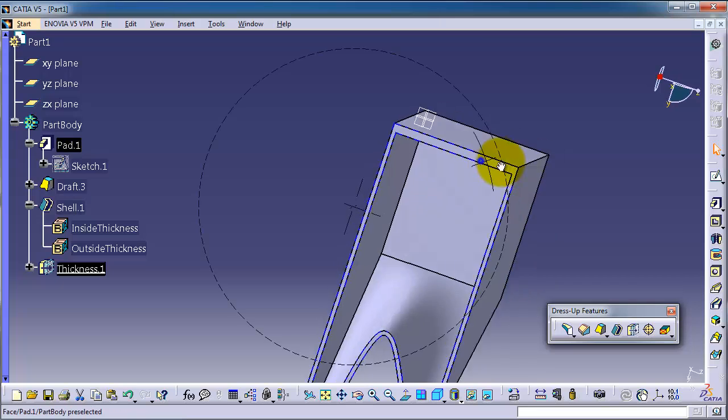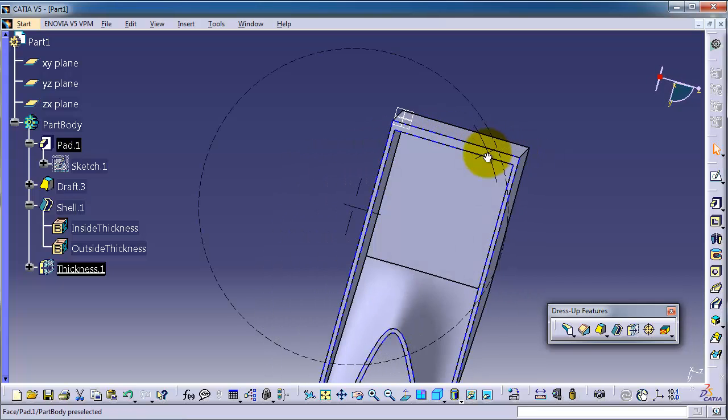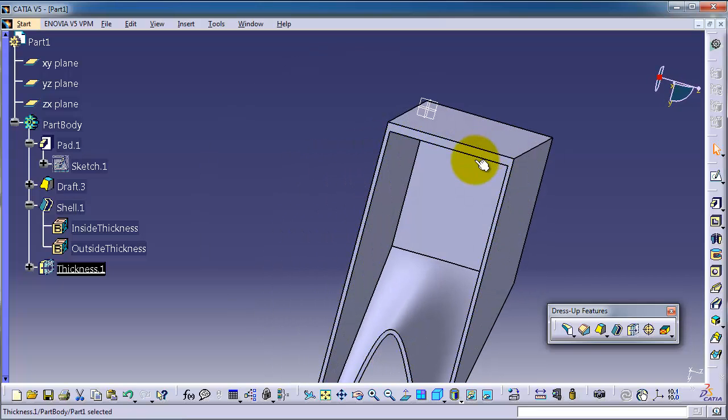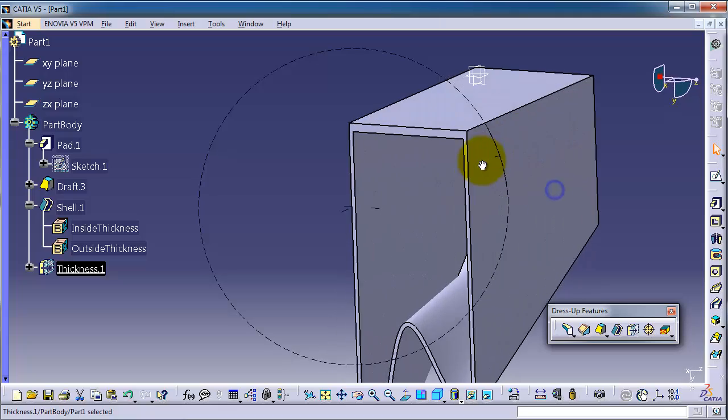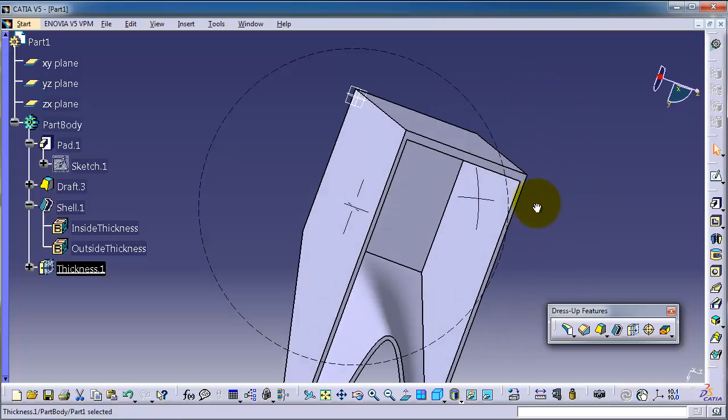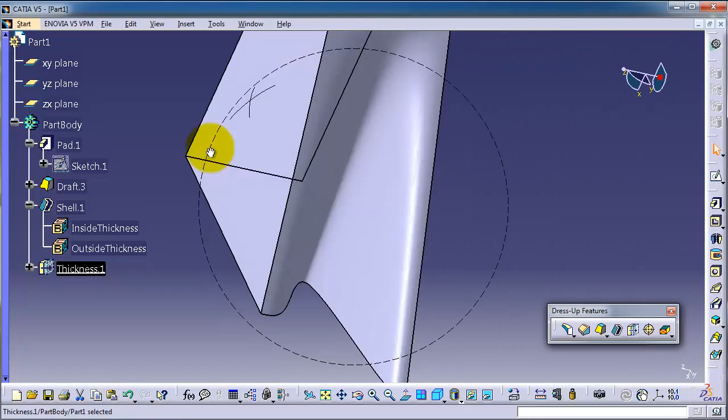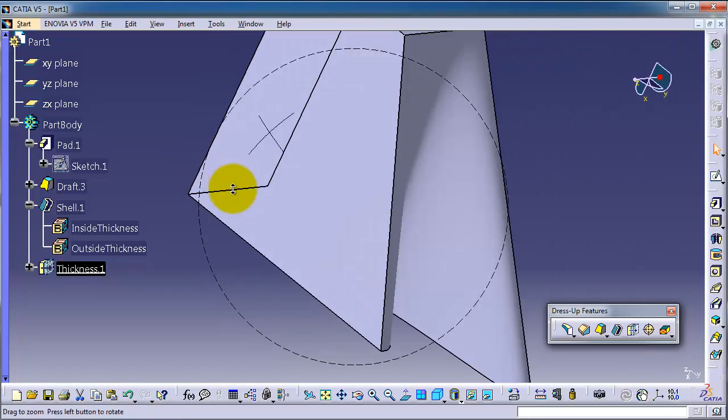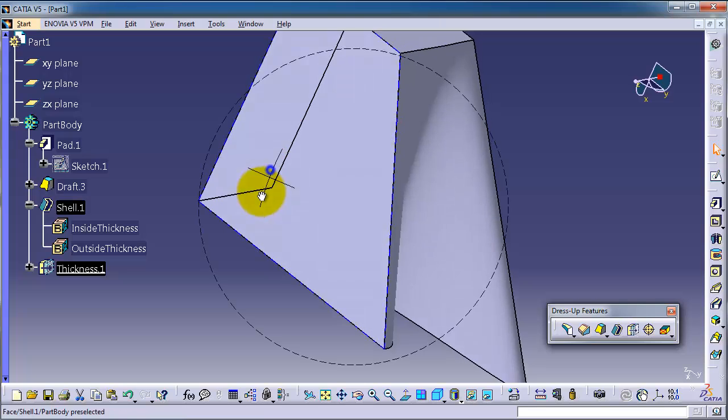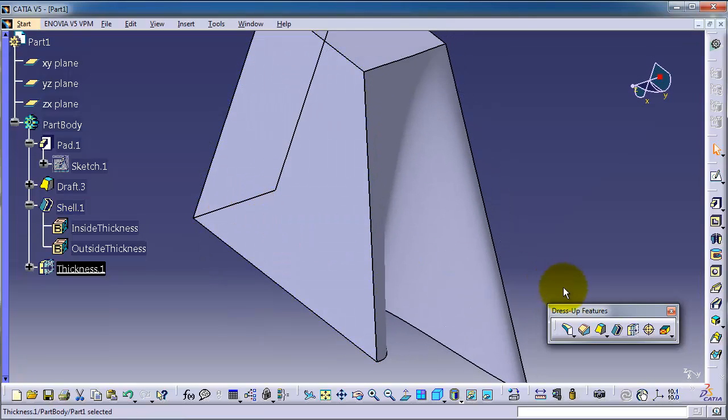able to change the thickness of this wall outside the shell. The next feature in the dress-up features